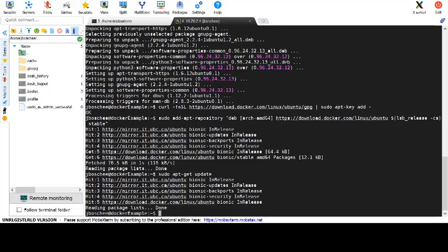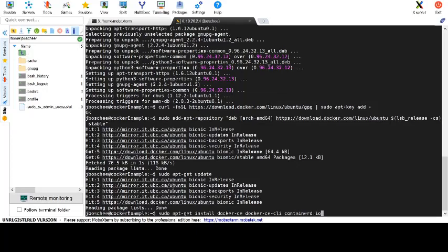And finally, we'll go ahead and install the actual packages for Docker that are presented here and available in the example text.